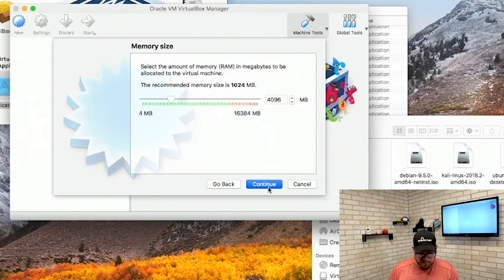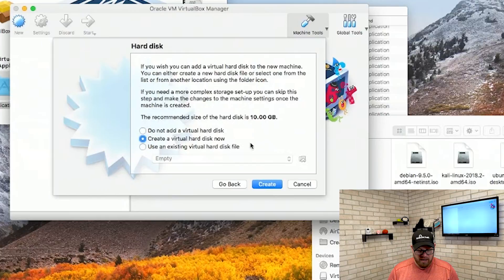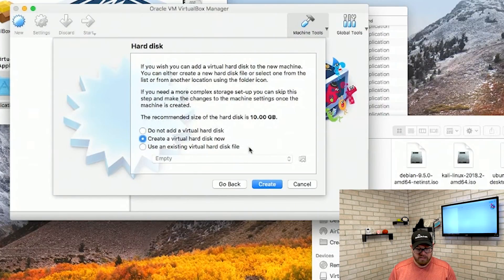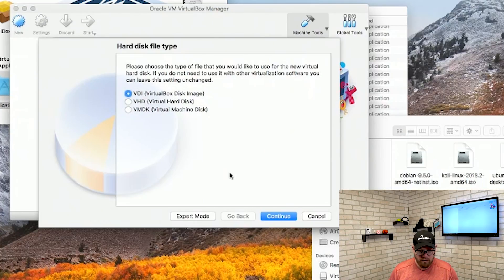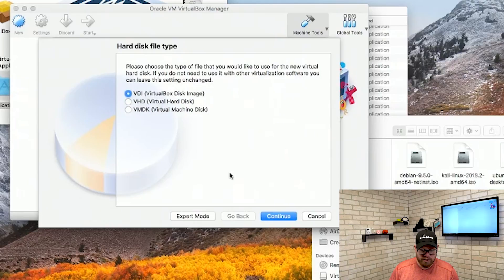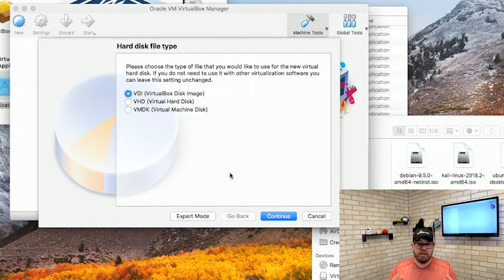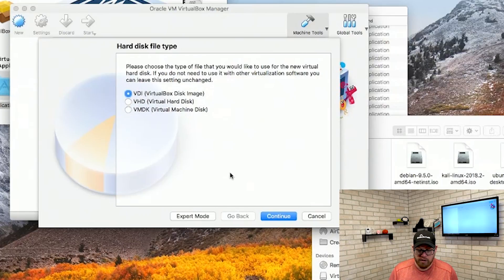So we're going to click continue and from here it's asking us do we want to add a virtual hard disk, create a virtual hard disk, or use an existing virtual hard disk. We're just going to go ahead and click create. From here it's asking us what type of image we want to use — a VirtualBox disk image or VDI, a virtual hard disk or VHD, or a virtual machine disk or VMDK. For this purpose, just to keep things as basic as possible, we're going to go with VDI and click continue.